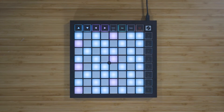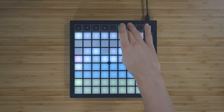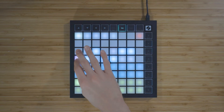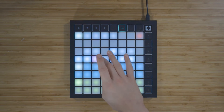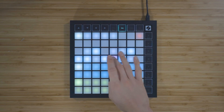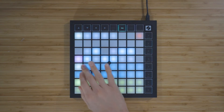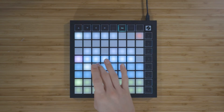To select a scale, press and hold Note to enter the note mode settings. You can now select a root note on the scale viewer, and you can select a scale type from these 16 blue pads — for example, major or minor.